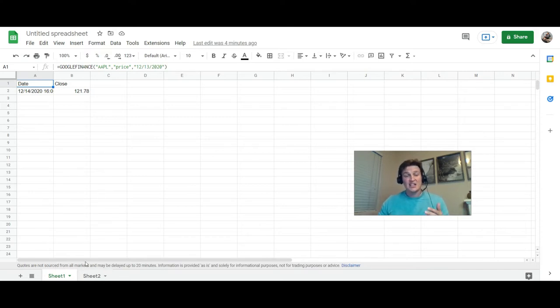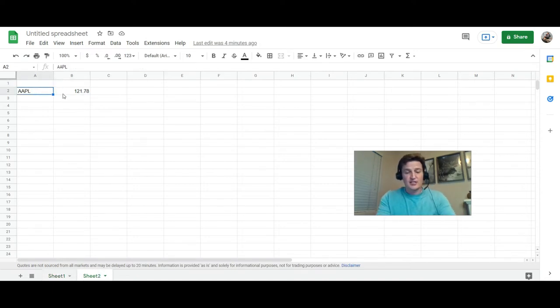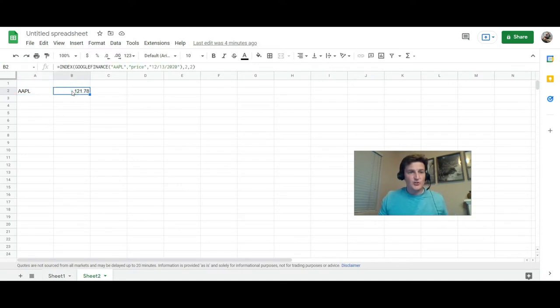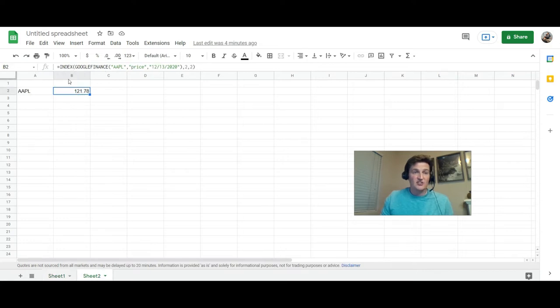What you're going to do instead is actually use an INDEX formula. So I'm going to show you that real fast. So I just went ahead and put in the stock, I'll just say Apple. You notice right here it just has the $121.78 instead of grouping it together like this, it just does that single cell just like this.